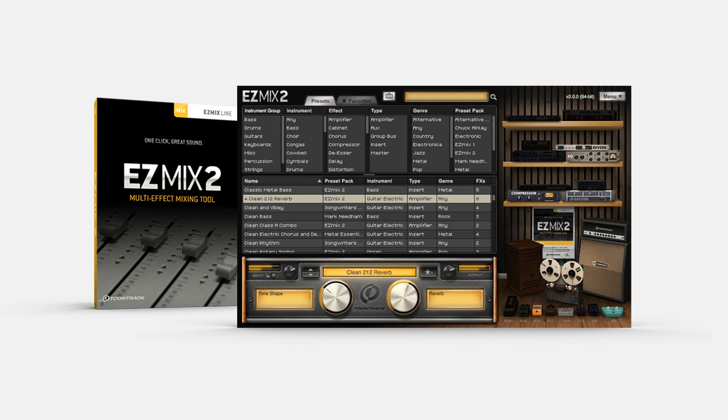The metronome in the standalone was not very precise, especially with large buffer sizes. Metronome sounds were incorrectly pitched unless the sample rate was 44,100 Hz. In the Mac standalone, if a project was saved with the effect rack closed, opening the project would incorrectly open the effect rack. Opening audio or metronome settings with the effect rack closed would open a blank effect rack window.